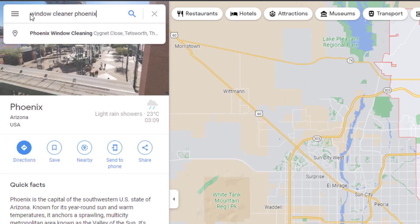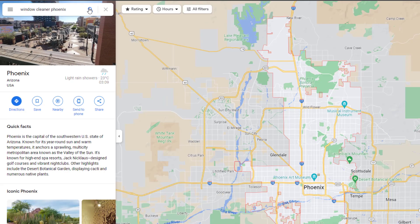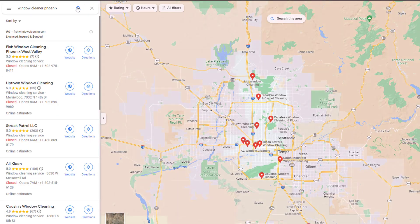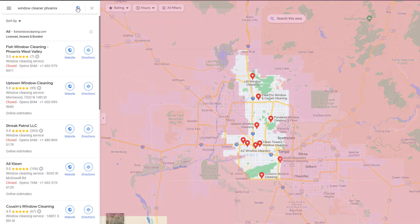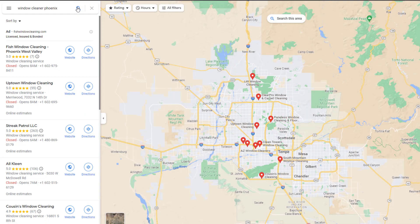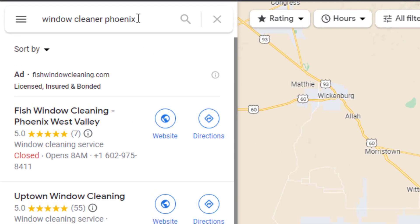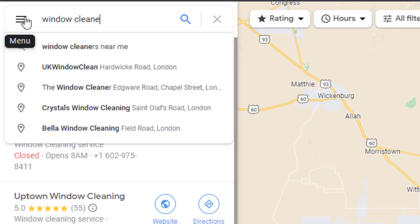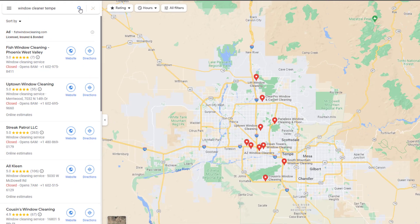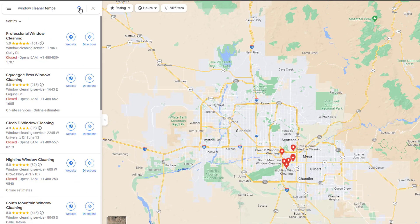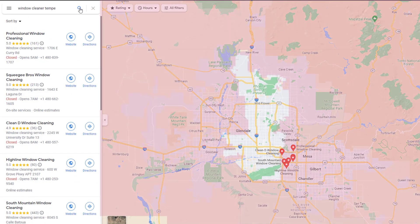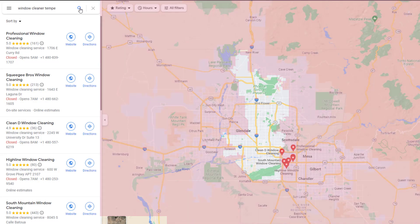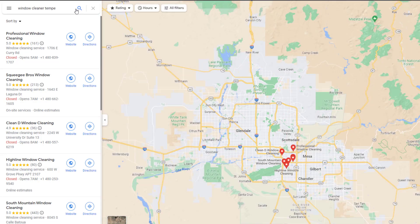If I search for 'window cleaner Phoenix,' for example, you can see all the pin markers for window cleaner businesses located within the Phoenix boundaries. If I search for 'window cleaner Tempe,' which is right on the edge of Phoenix, Google will show all the window cleaners in Tempe. This shows how important your location is in relation to where your business will rank.